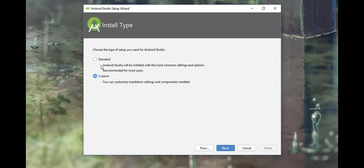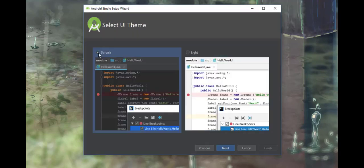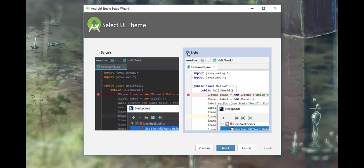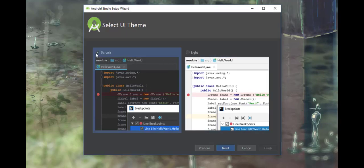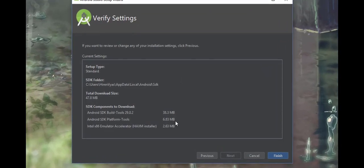Click next. Now it's asking for the theme. I will choose the dark theme, which is Dracula. You can choose between them. After choosing the theme, hit next and it will install some files.